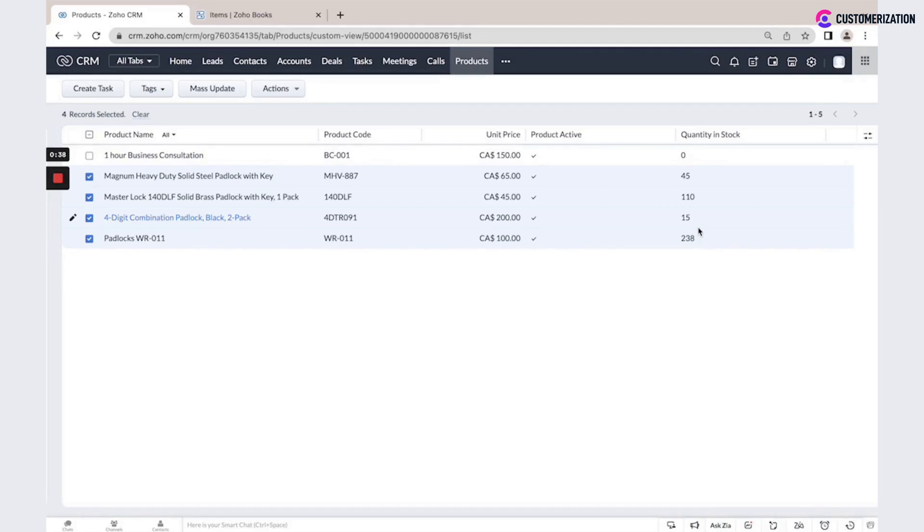Also, if you enable sync with Zoho Books application or any other financial application in Zoho One Suite, you could sync this information between different models.